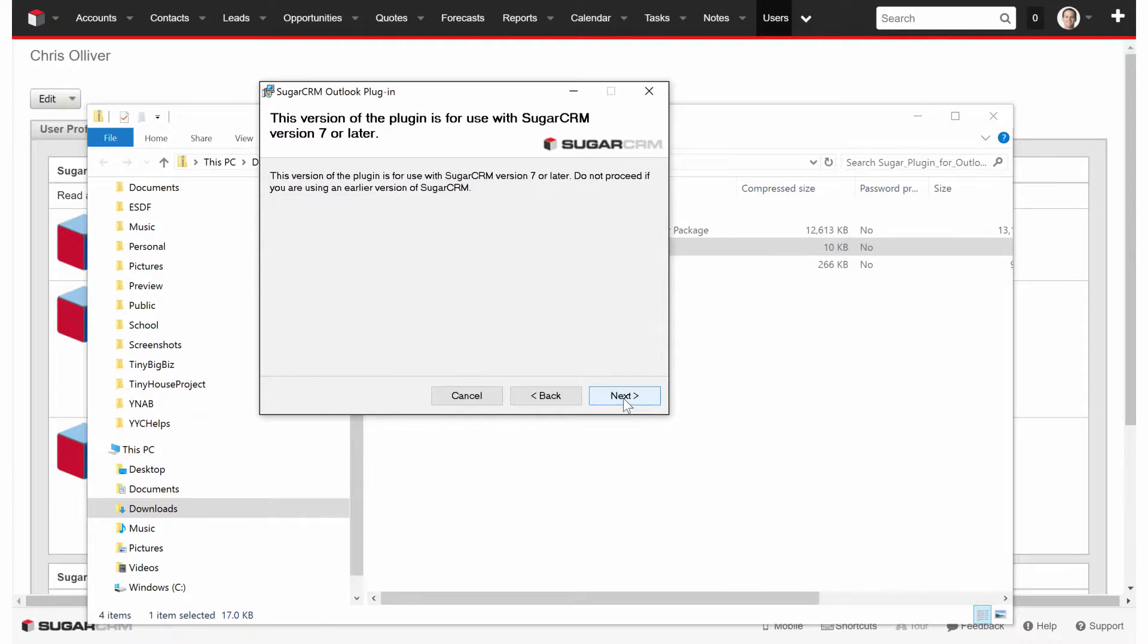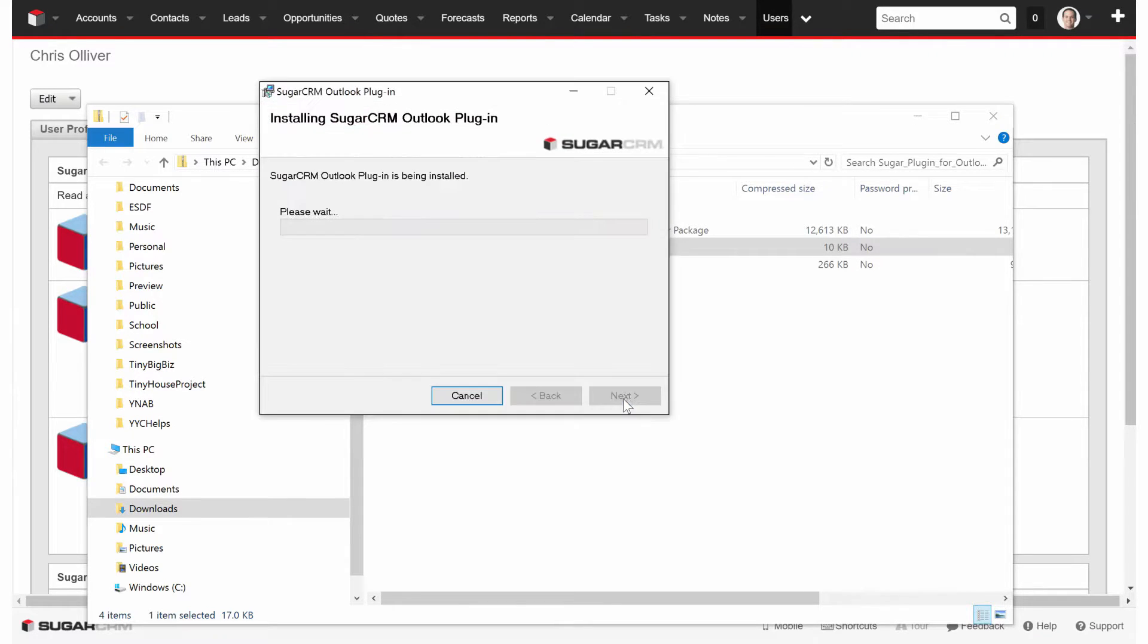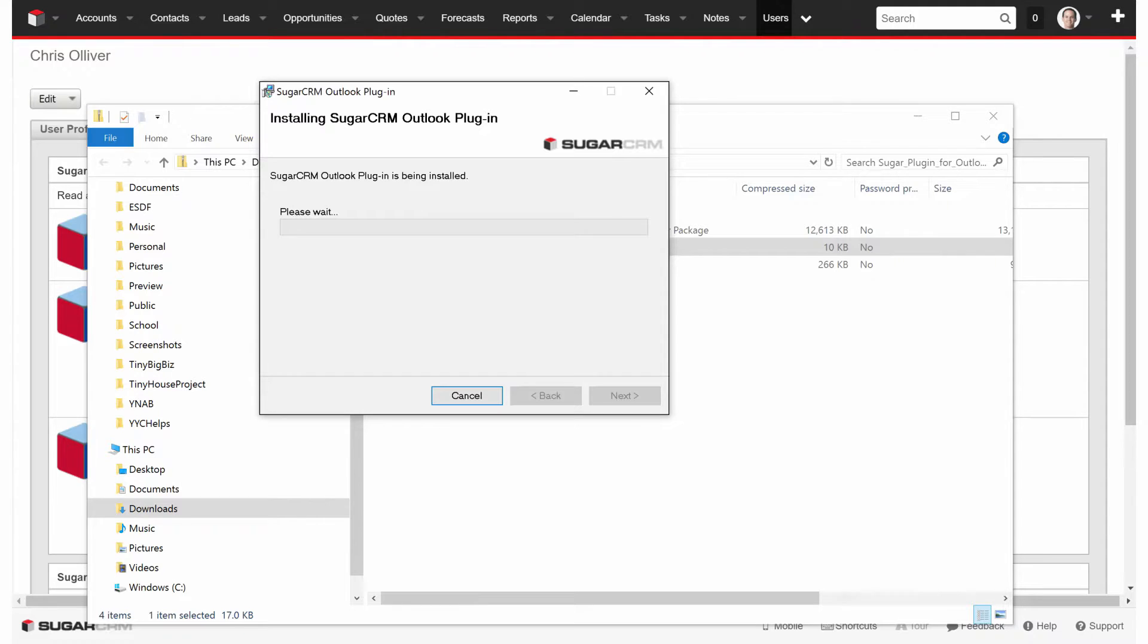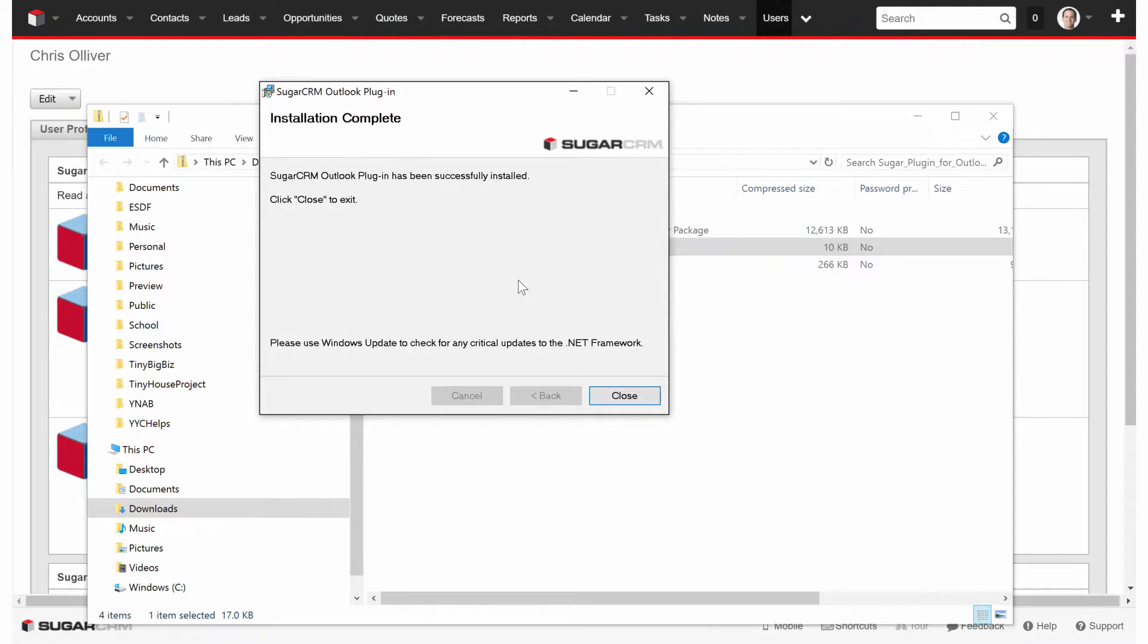We're going to click on Next, Next, agree to the terms, click Next, and just follow the prompts. Make sure you read them. I've been through it a few times, so I'm pretty sure I know what's going on there.